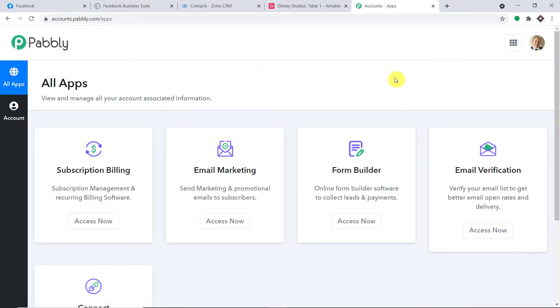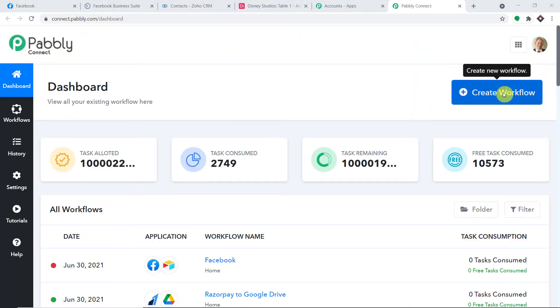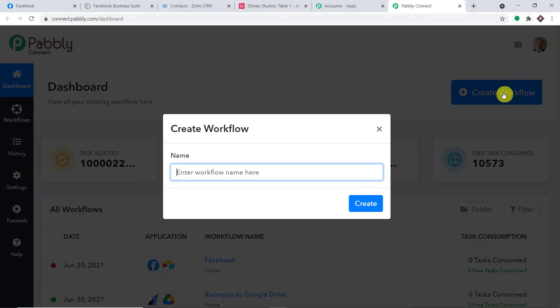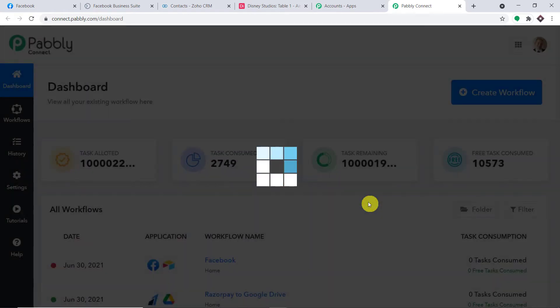This is the app section of Pabbly. Scroll down and here you will find Connect. Just click on Access Now. At the top right corner, you will find a button: Create Workflow. Click this. A dialog box appears asking you to give a name to this workflow. I'm going to name it Facebook to Airtable to Zoho CRM. You can give any name according to your choice. Click on Create.